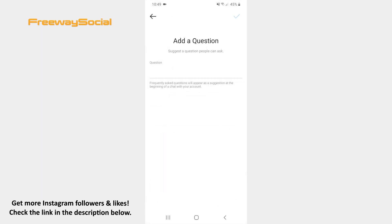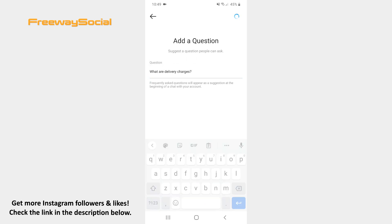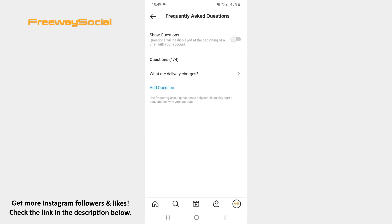Now write a question that users can ask you and tap the checkmark icon in the top-right corner. You may write more questions by hitting the Add Question option.